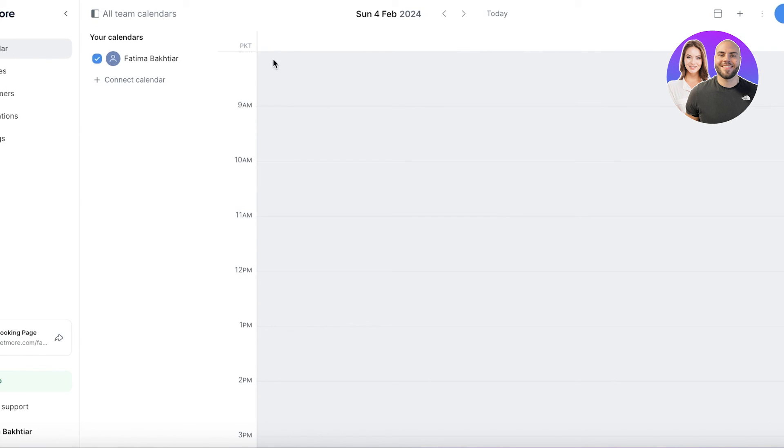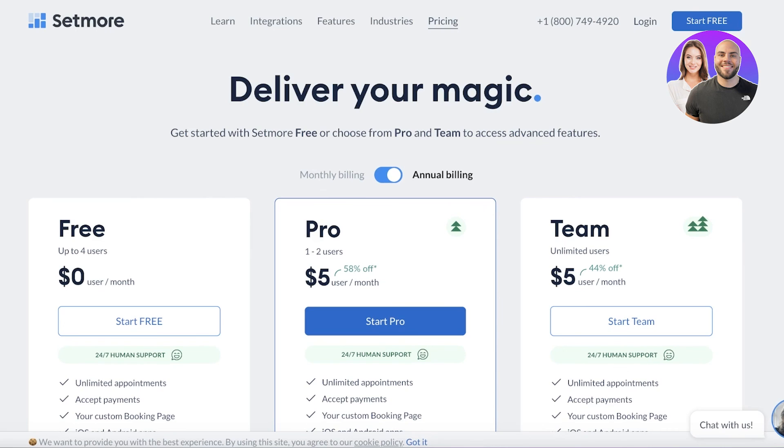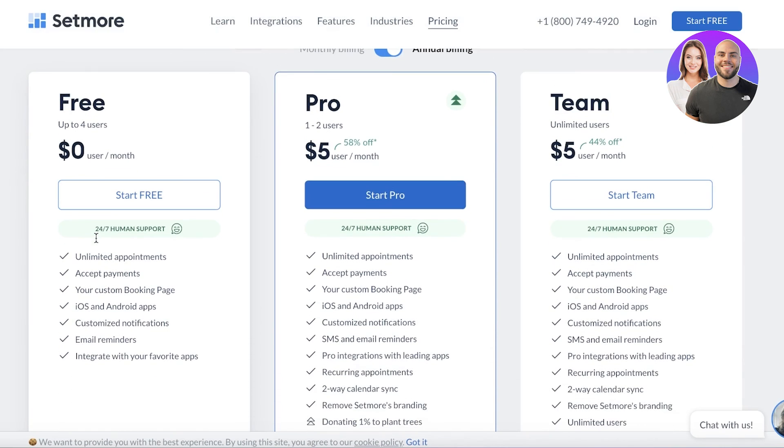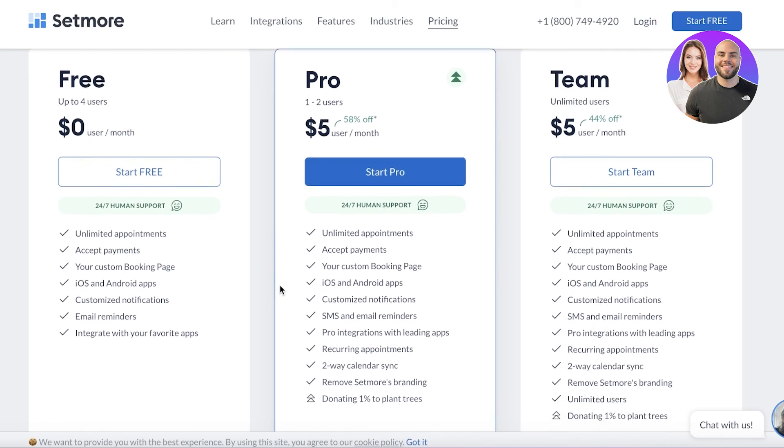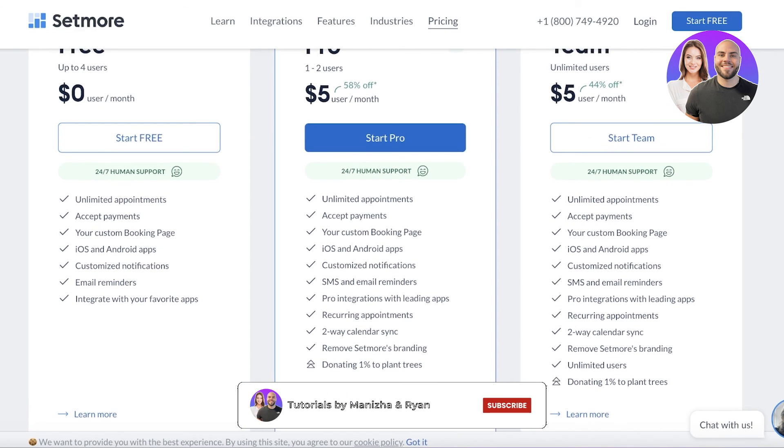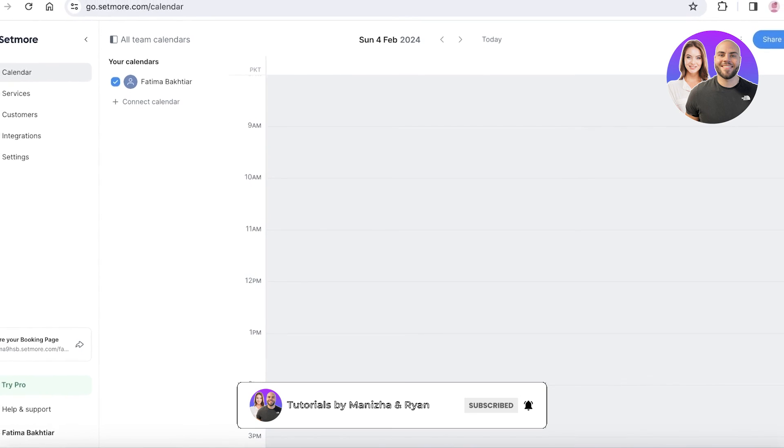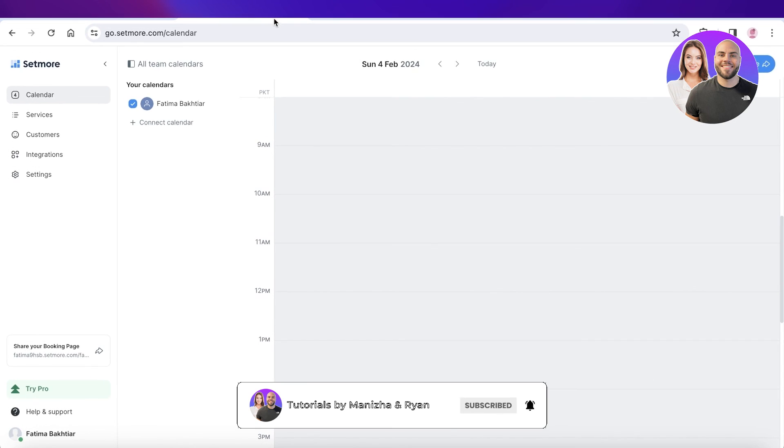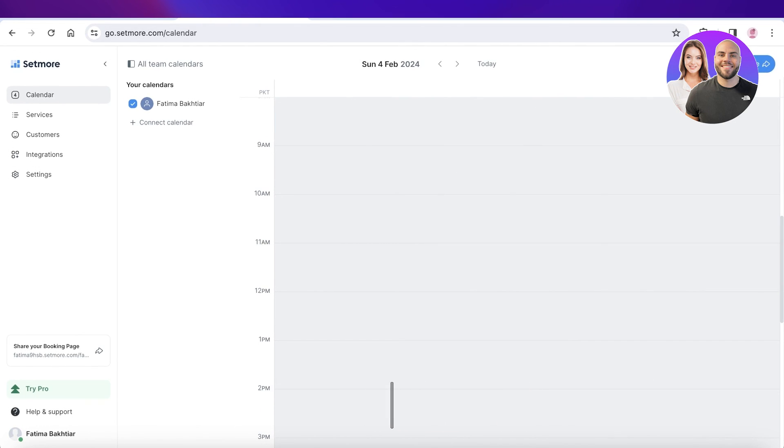Plus it's available for free for the first four users in your team. Then on the pro version you have some other added capabilities like the removal of Setmore branding and two-way calendar sync and more. So I hope you guys found this video helpful. If you did, make sure to leave a like and subscribe.